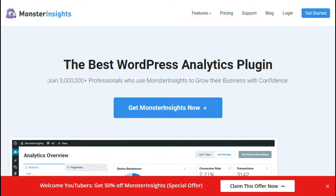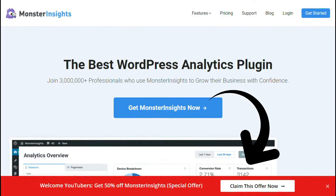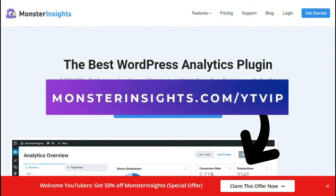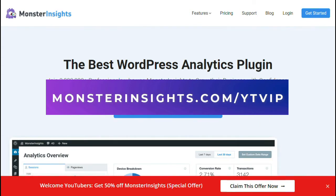First, we'll look at using a plugin to track down those broken links. Monster Insights is by far the best and easiest WordPress plugin for Google Analytics. It allows you to set up analytics on your site without editing code and it automatically sets up advanced tracking.